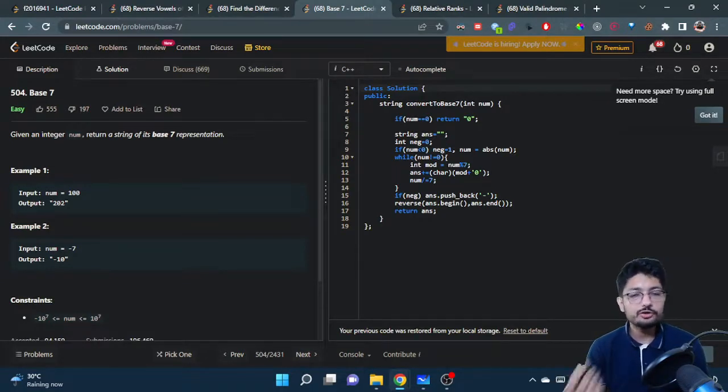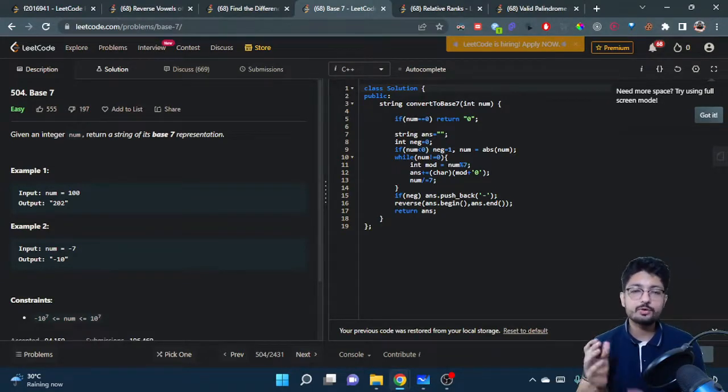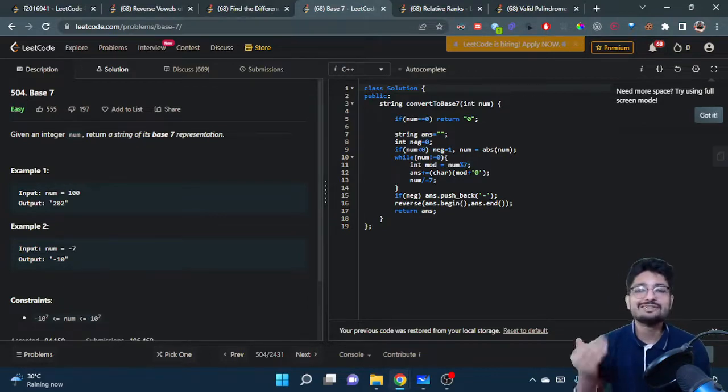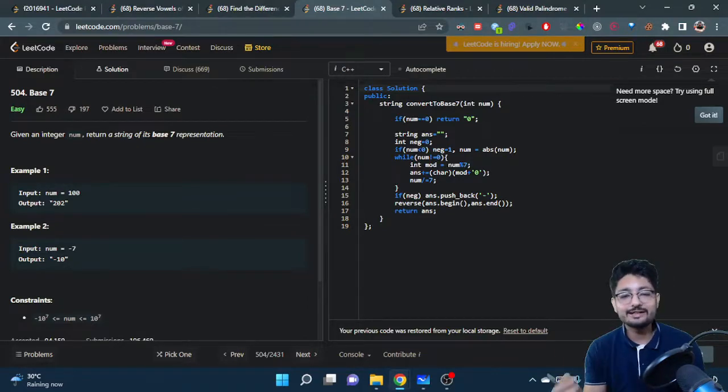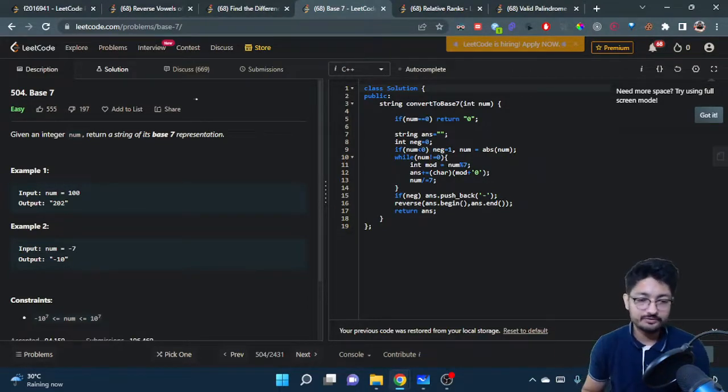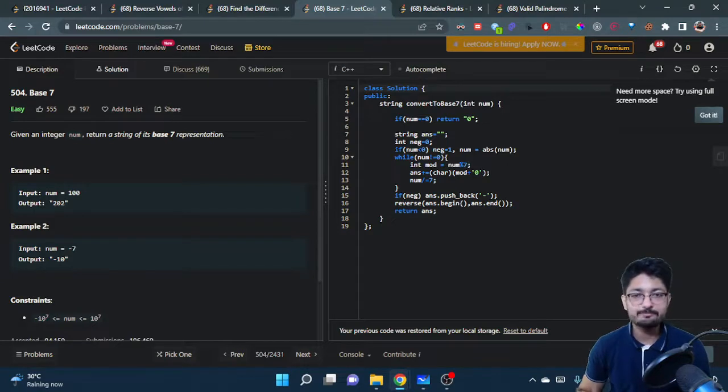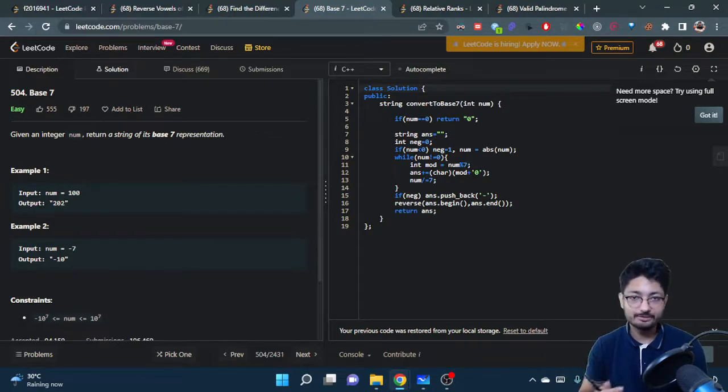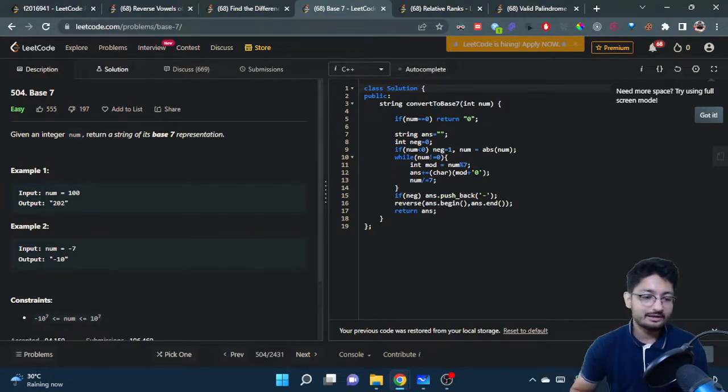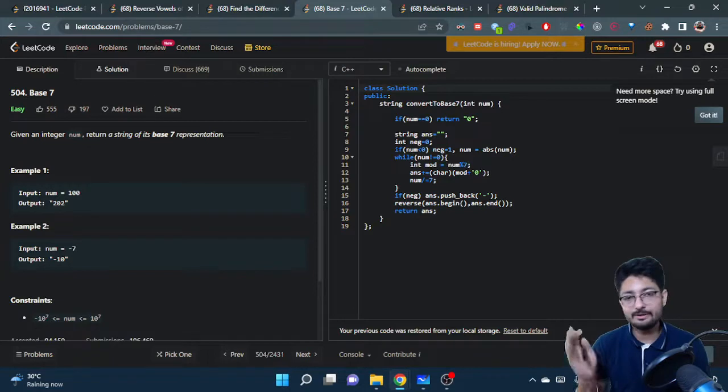What you'll do is if you want to convert a number to a particular base format, you just keep on dividing that number by that particular base. So if you want base 7, keep on dividing that particular number with 7 and whatever remainder you get, keep on appending that.